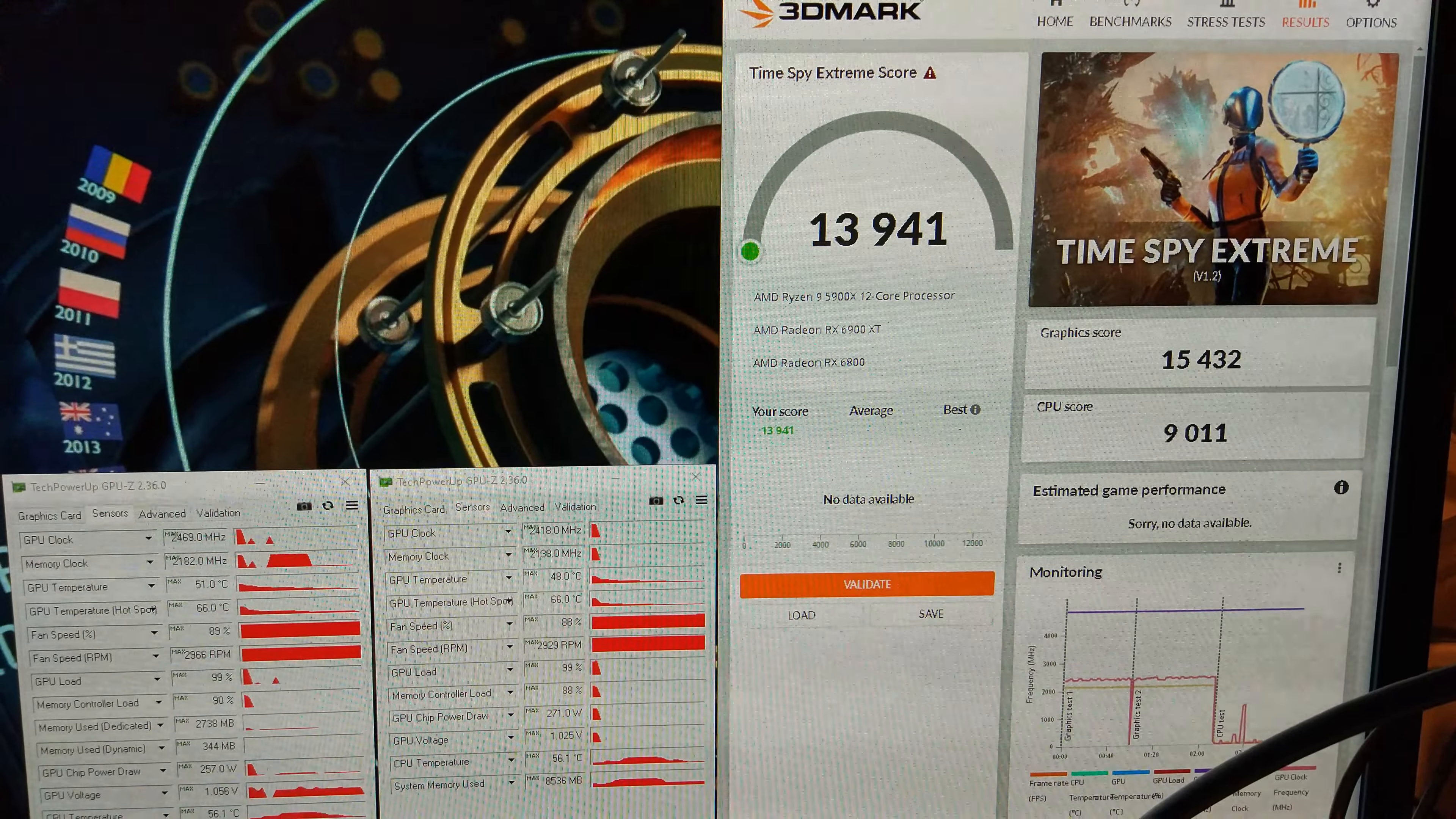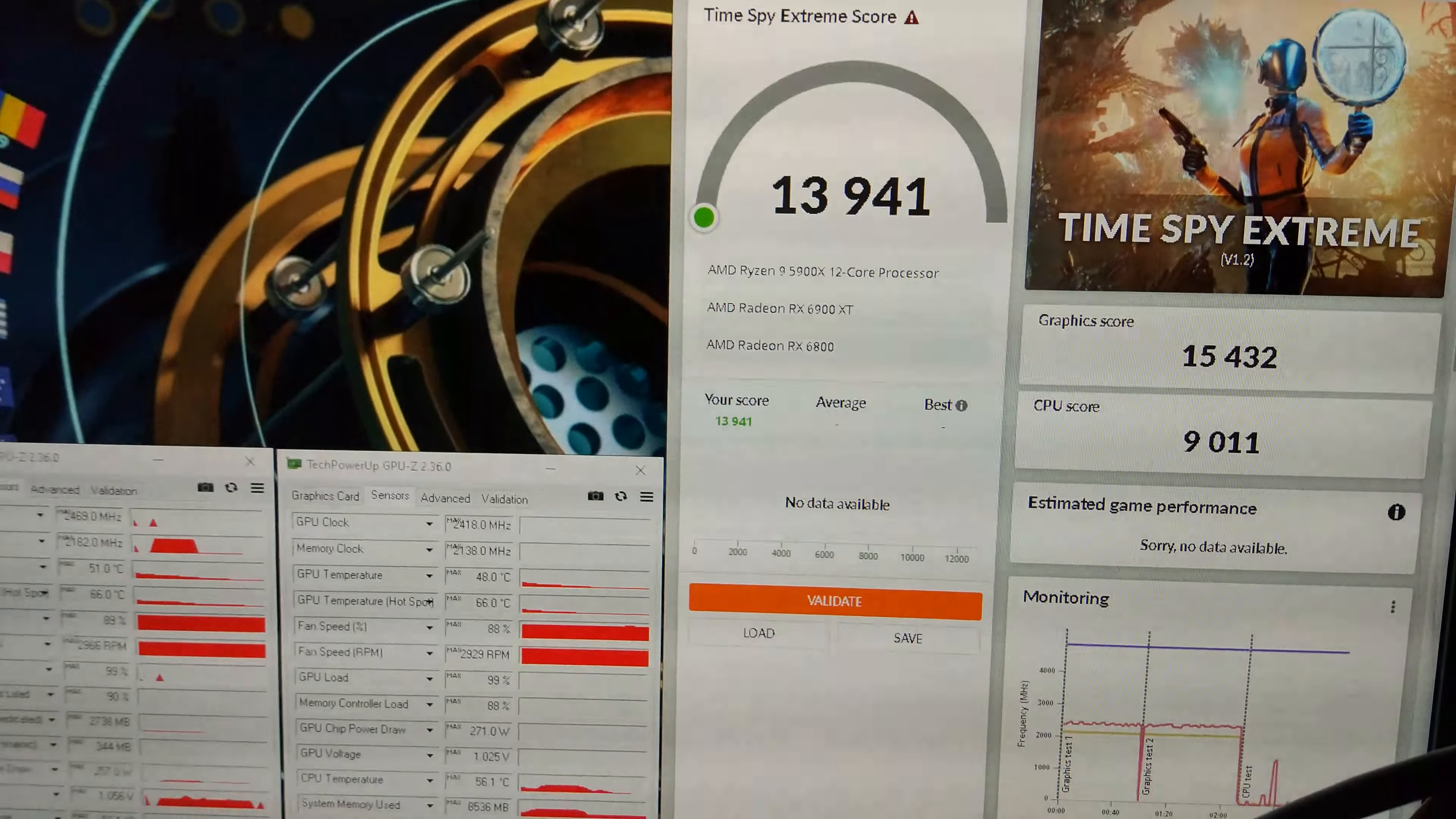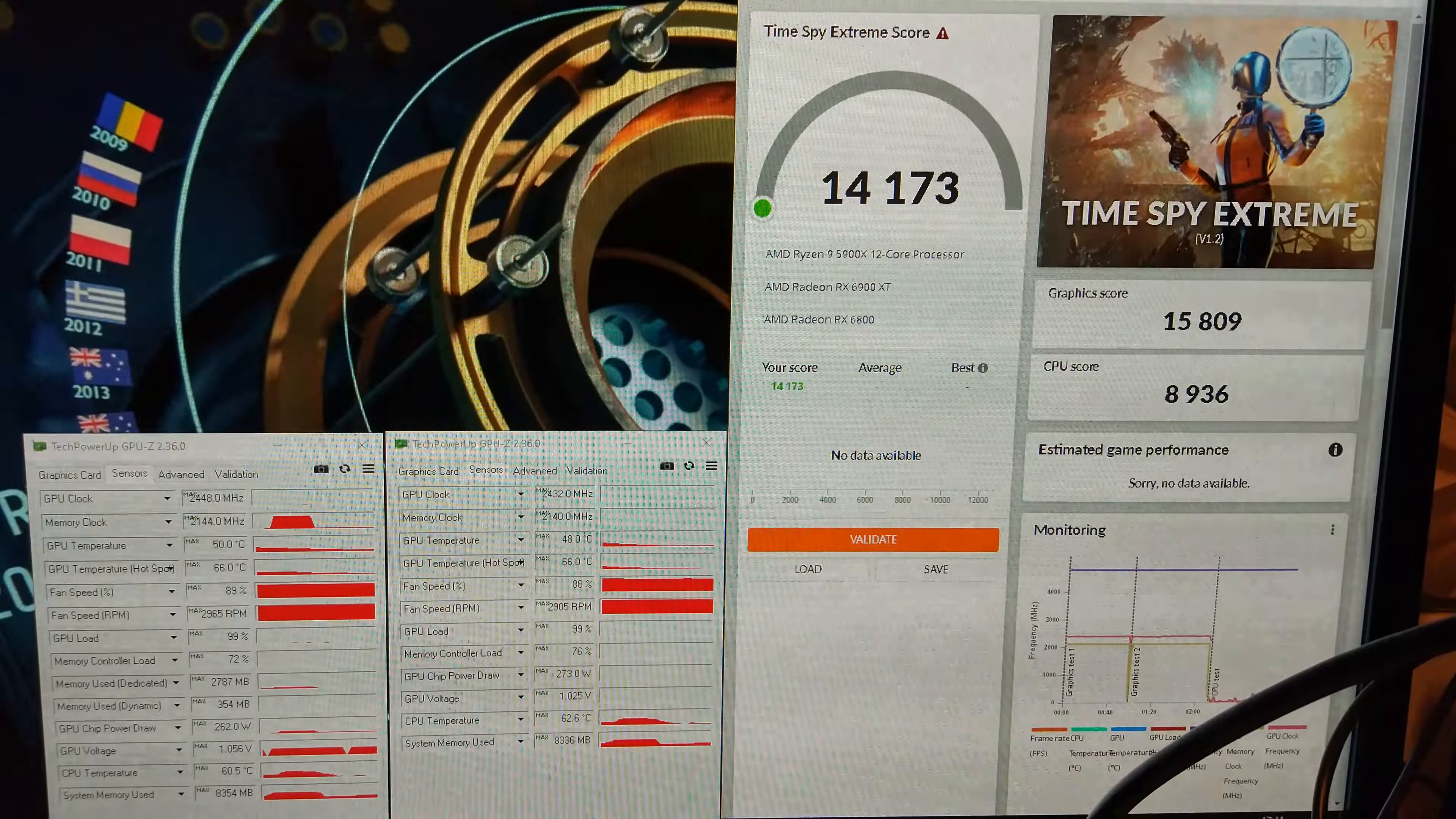Got the first Time Spy Extreme score with the Crossfire set up here. And it's scored a crazy graphics score of 15,432. Over 9,000 on the CPU score. And 13,941 overall. I think we might be able to get over 14,000. You can see the GPU only went up to 2418 MHz there.